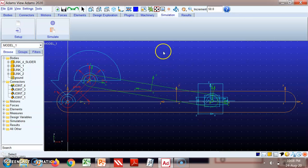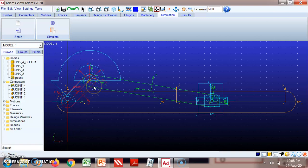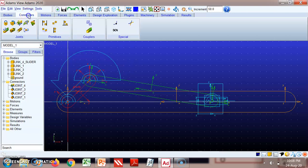The slider crank mechanism is already modeled in Adams. To see how to model the slider crank mechanism in Adams, you can refer to the first part of this video — the link is given in the description. Now we'll see the inversions one by one. In the present model, none of the links is fixed, so we'll start by fixing link one.